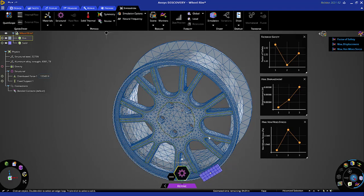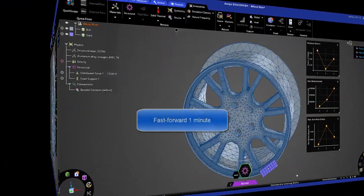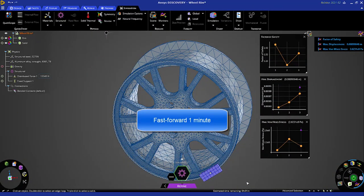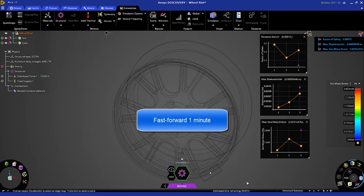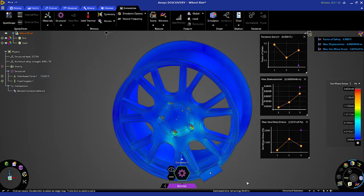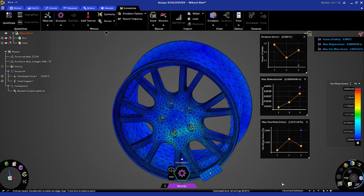Notice the default mesh is pretty decent. It is curvature-based, so wherever there are rounds in the model the mesh is more refined. Keep in mind that this is using Mechanical's standard FEA solver. The solution is done.